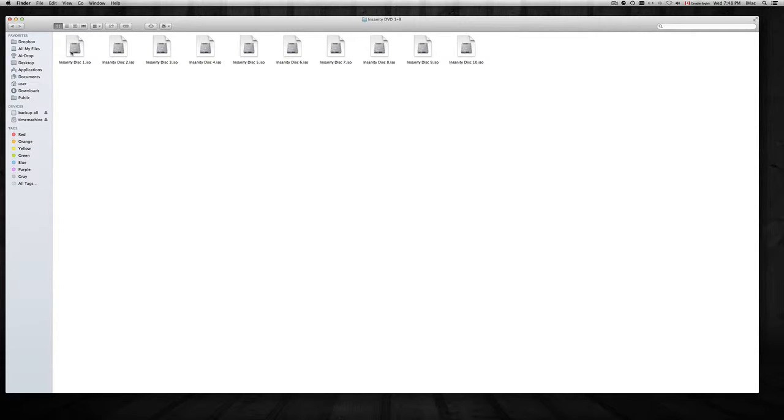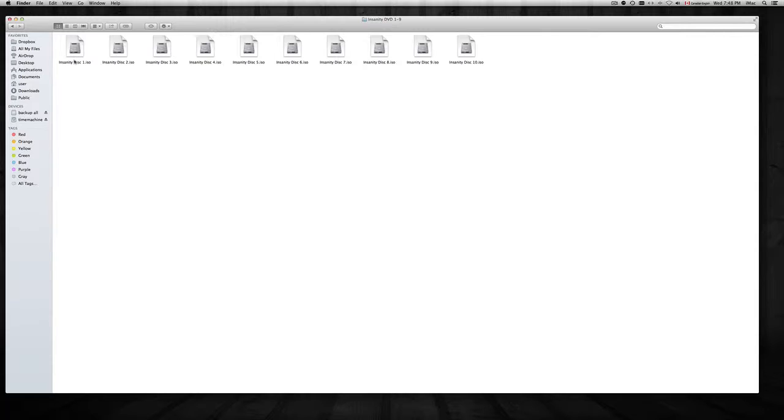Now VLC is also for Mac and PC, so don't worry. I have a Mac platform here but you can also use it for your PC to play this type of video. For example, you just double click on it.